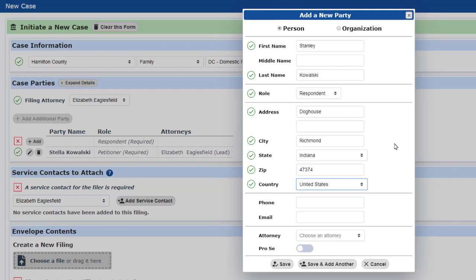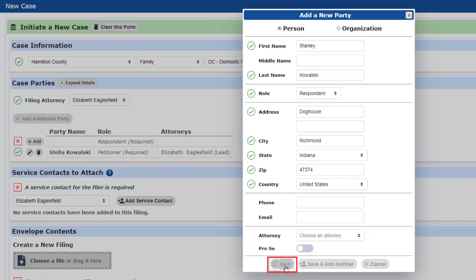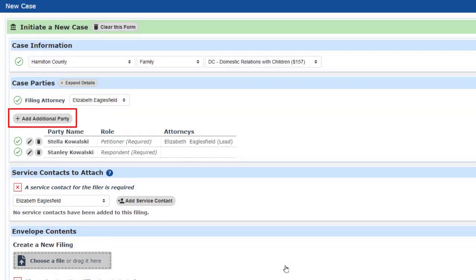Since I'm done entering parties, I'll just choose the Save button this time. Notice that the Add Additional Party button became active as soon as we entered all of the required parties for this case.